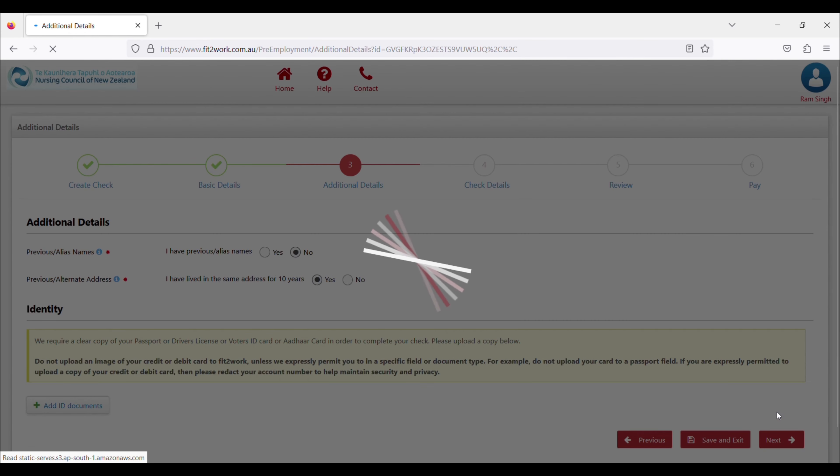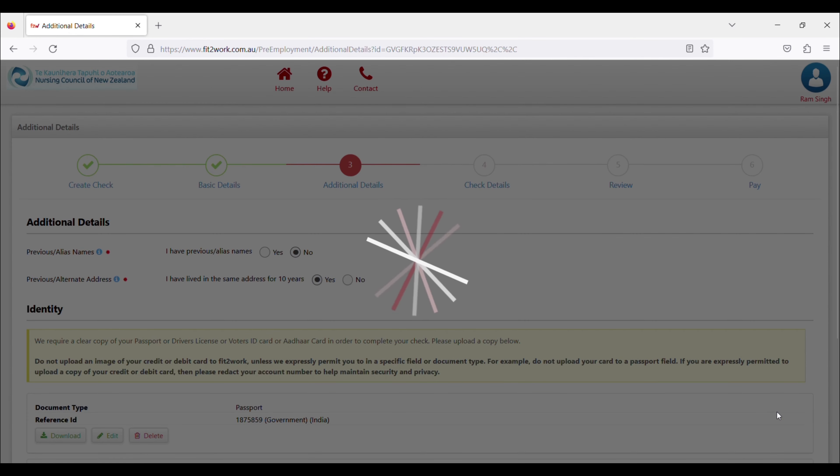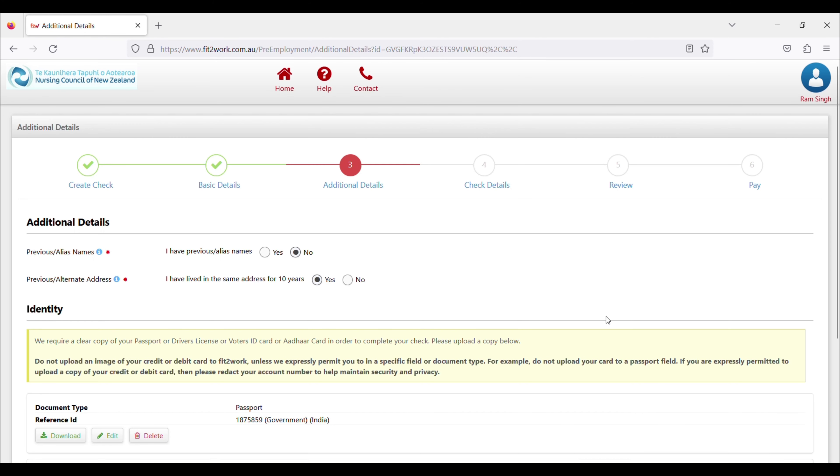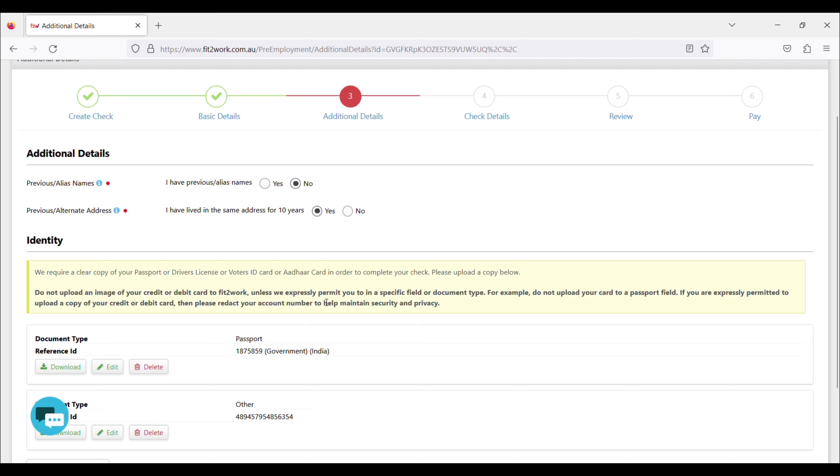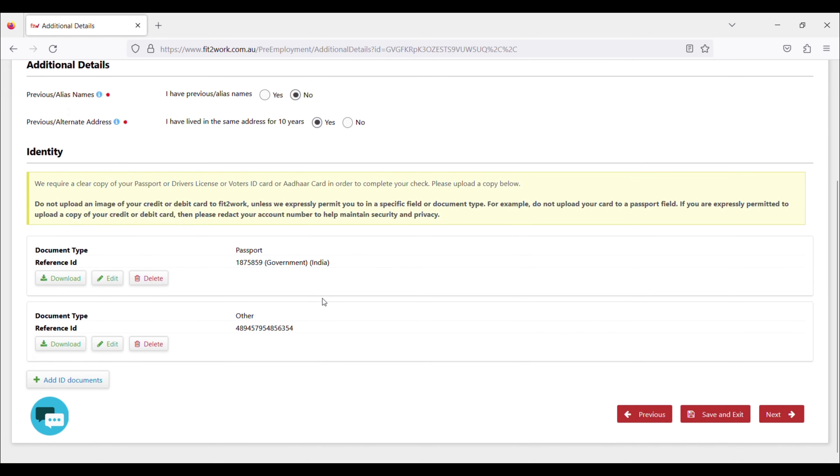This is for two identities. They asked if you have any name changed or not, so you can tell them in the form of yes or no.